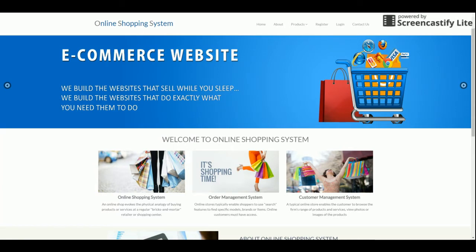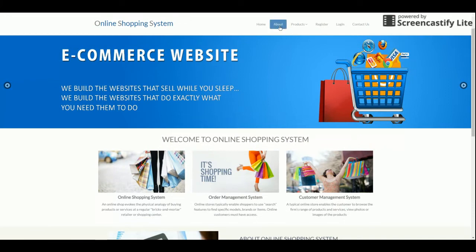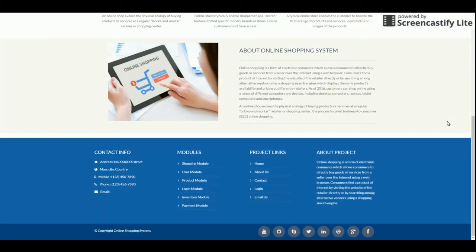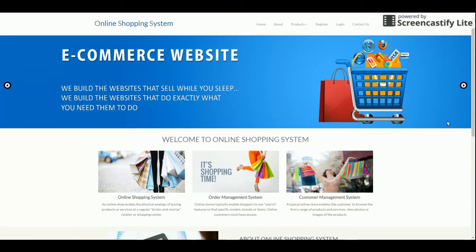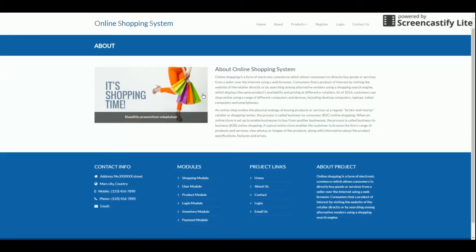This is a single vendor e-commerce portal — an online shopping system — so a single vendor can launch this website for selling their products. Let's start with the features of the project. This is the home page, and you can see I have added some jQuery effects. This is the About Us page with a small slider.